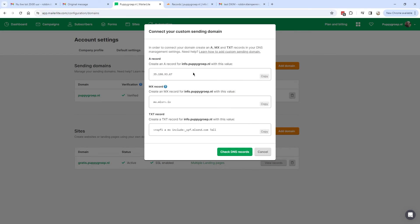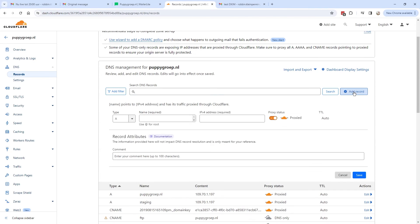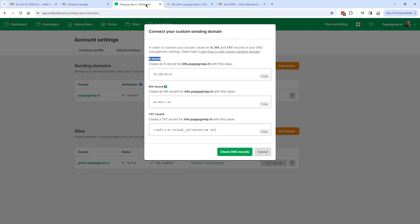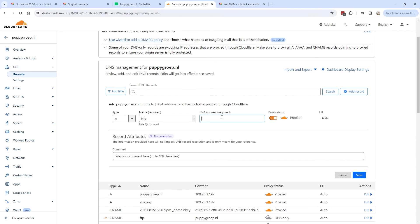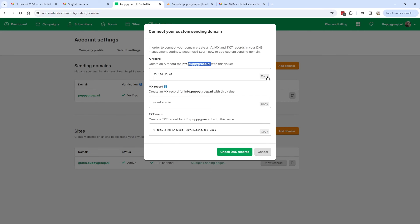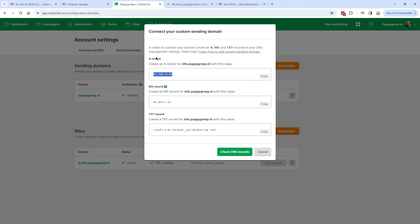After clicking Add, you'll see a page with records you need to add to your DNS tab. Copy the first part — an A record with name 'info.' Go to the DNS tab, click Add New Records. It defaults to A record type, which is correct. The name is 'info.' Copy the content value from MailerLite, paste it into Cloudflare, and remove the proxy status — set it to DNS Only. Click Save.